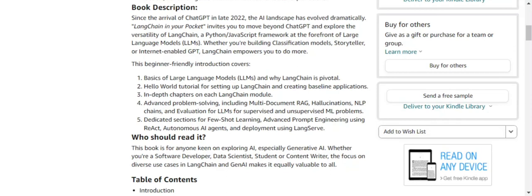The book starts off with the basics of large language models (LLMs) and why LangChain is important. The next part is a 'Hello World' tutorial that helps you set up LangChain and create baseline applications. After that, there are dedicated chapters for each component of LangChain.